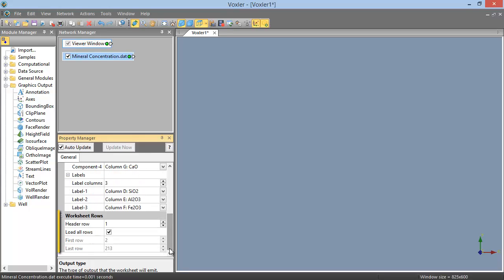In the Worksheet Rows section, we can specify the header row, and we can define custom rows to plot if we do not wish to plot them all. Again, we will leave the defaults, which will use all of the data.